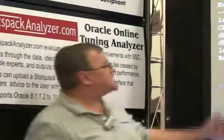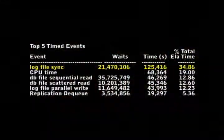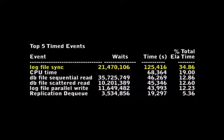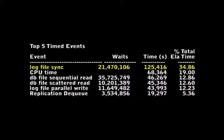In our example here, we can see that our log file sync wait of 21,470,000 events taking 125,000 seconds gives us 34% of our elapsed time being taken up with log file sync writes. So when our log file type waits show up as one of our major waits, it definitely indicates redo log stress.